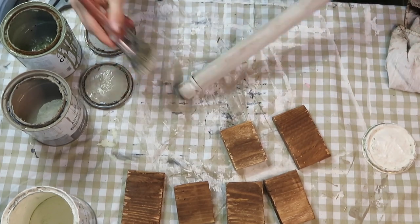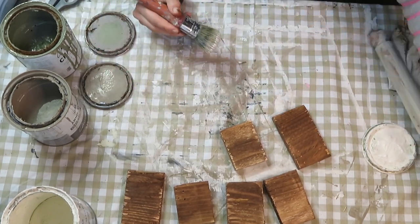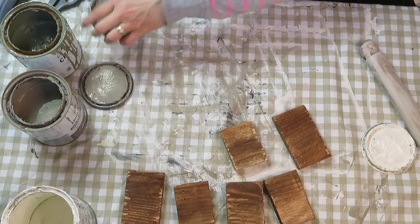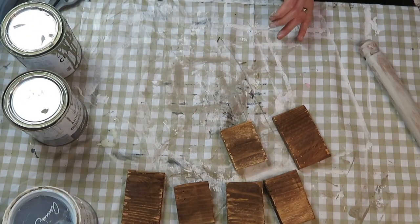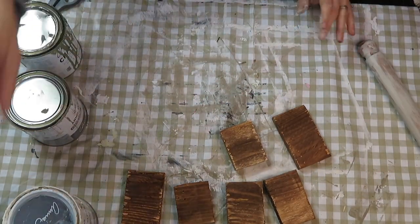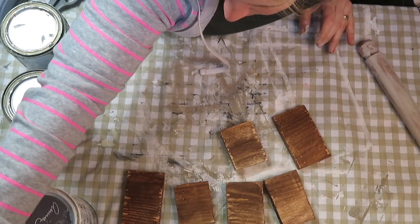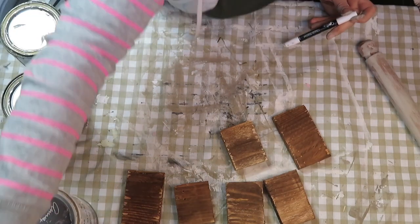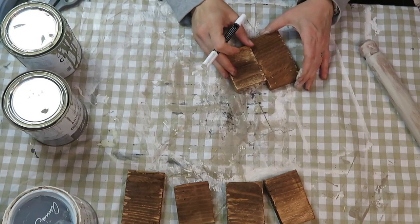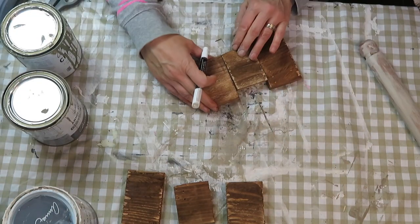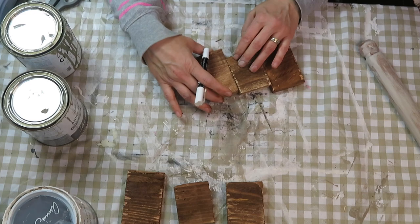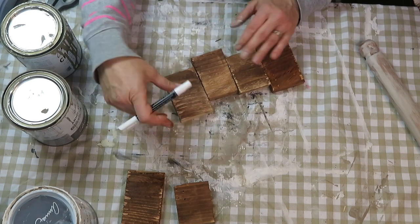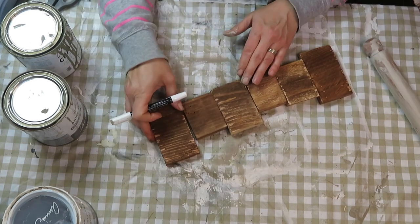I proceeded to glue the pieces together. You can use wood glue or you can just simply use hot glue, which is what I did. You want to stagger them; you don't want them to be in line.